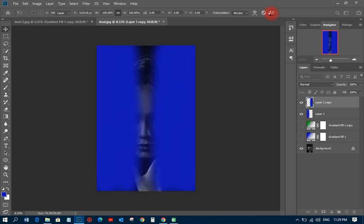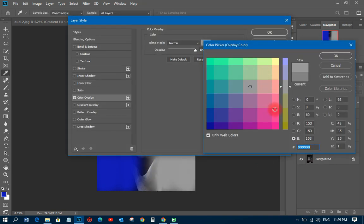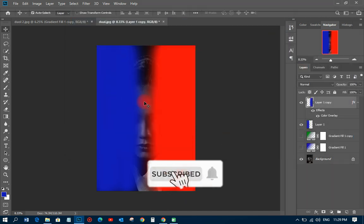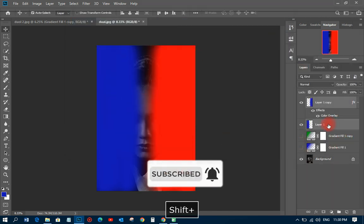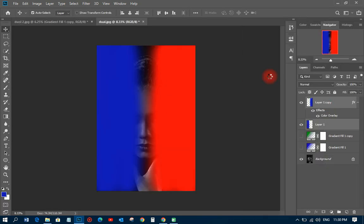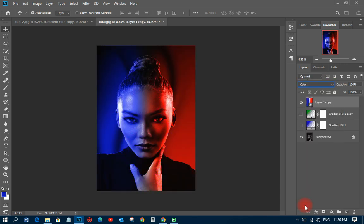They bring the duplicated layer over here and change its color to a different color — red, blue, or any color you wish. Then they select both layers, convert them to a Smart Object, and change the blending mode to Color. That still looks so beautiful, and that is the second method for the dual lighting effect.